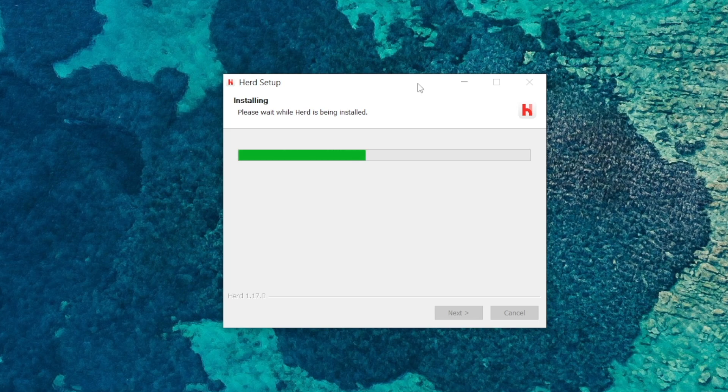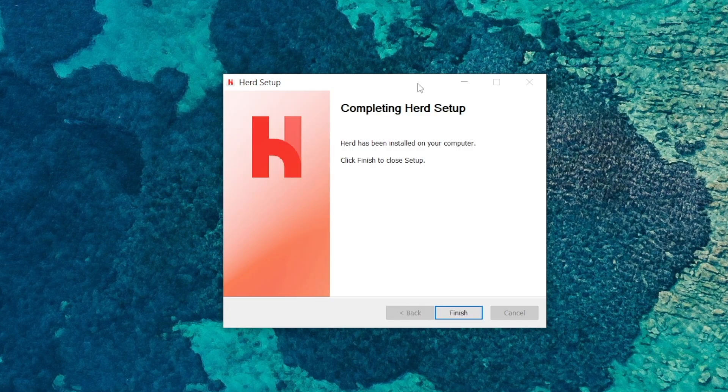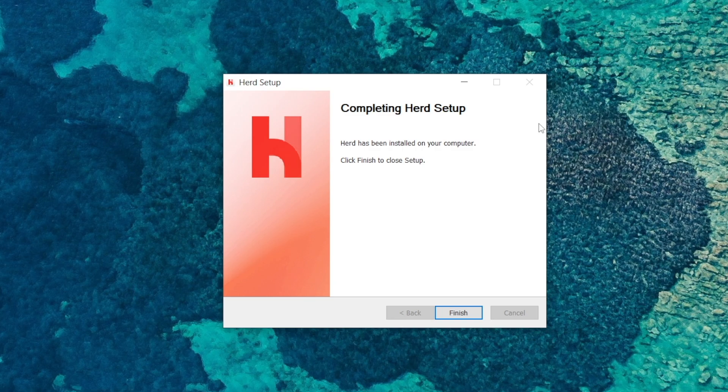So the installation should be pretty simple, it's just a matter of waiting for it to install. OK that's done, that took around 20 seconds so click finish.